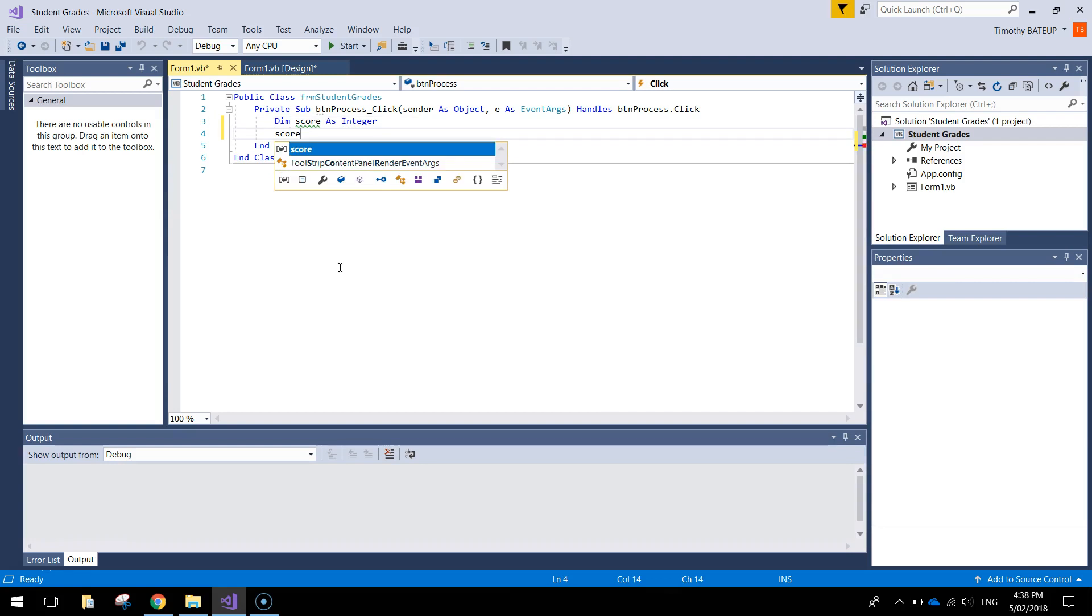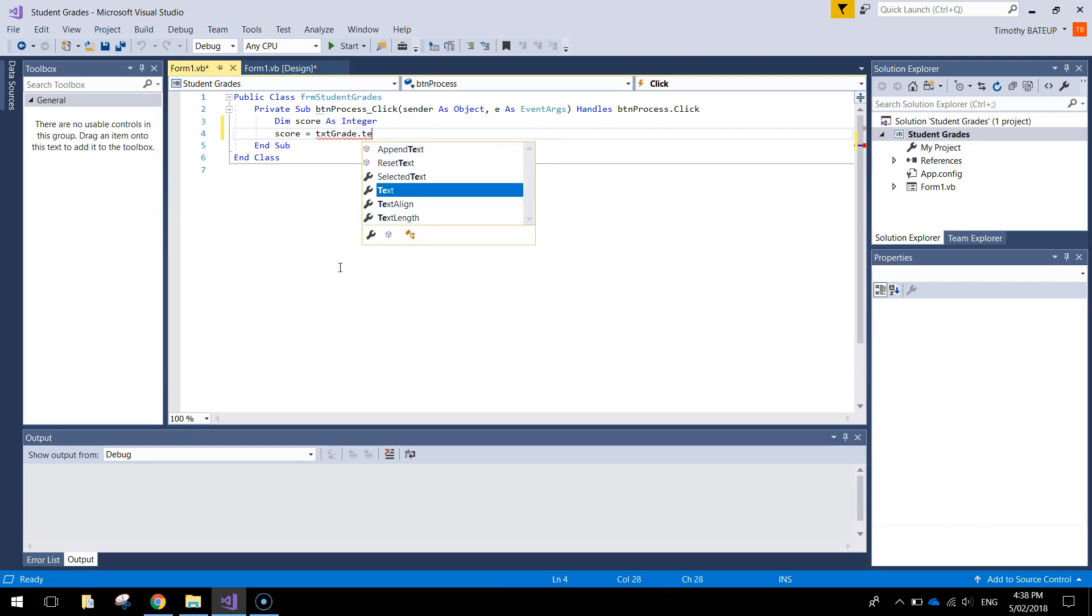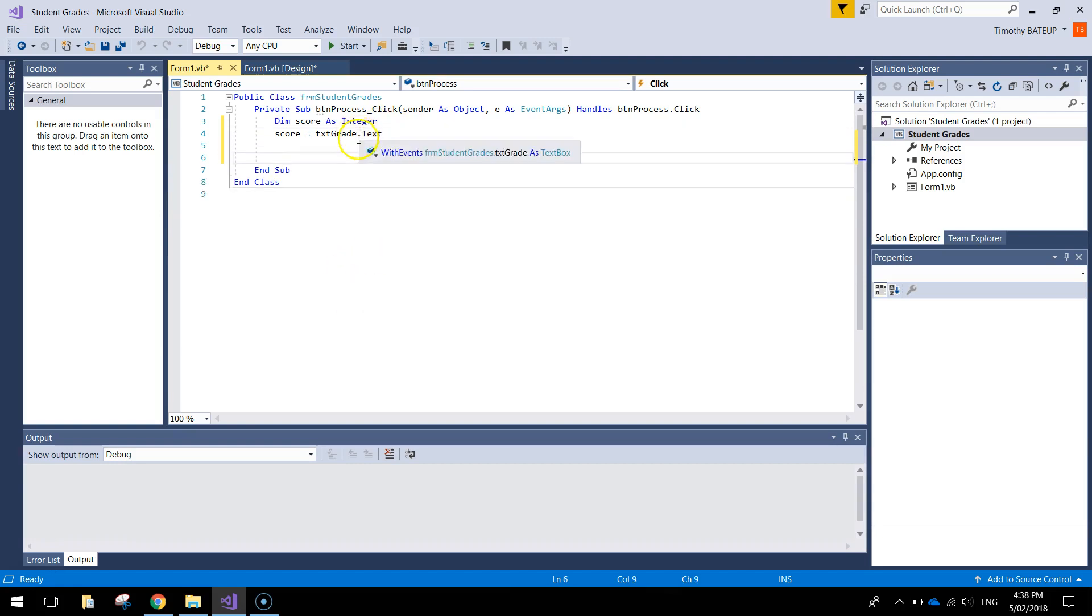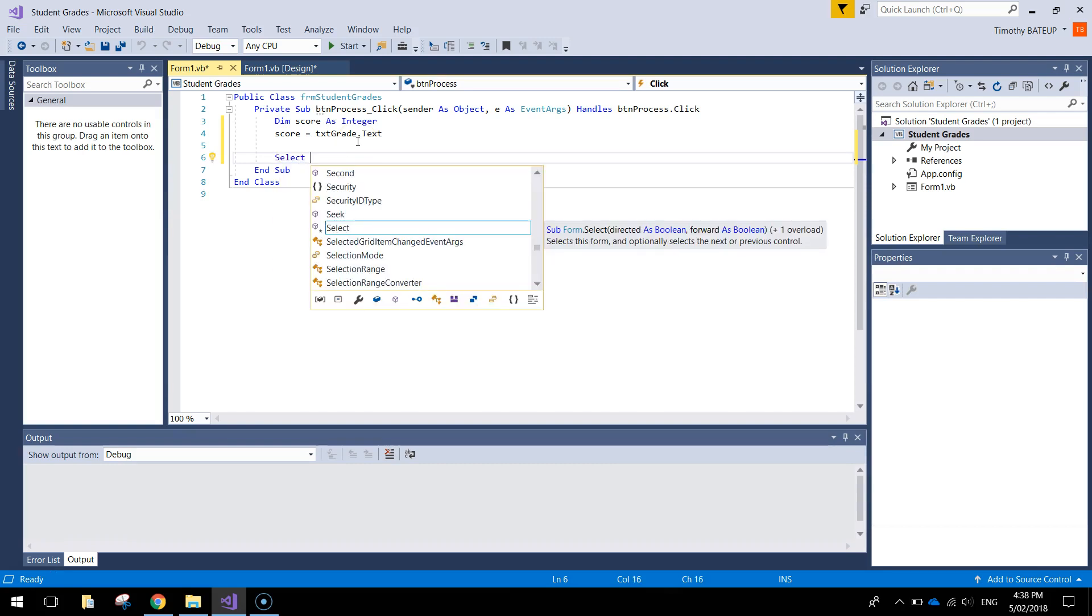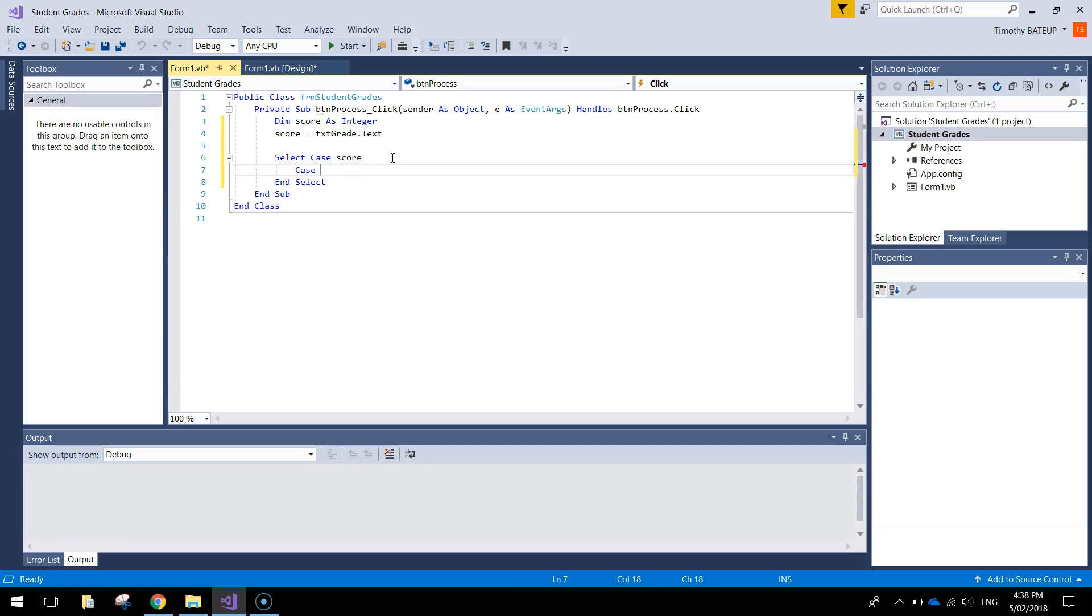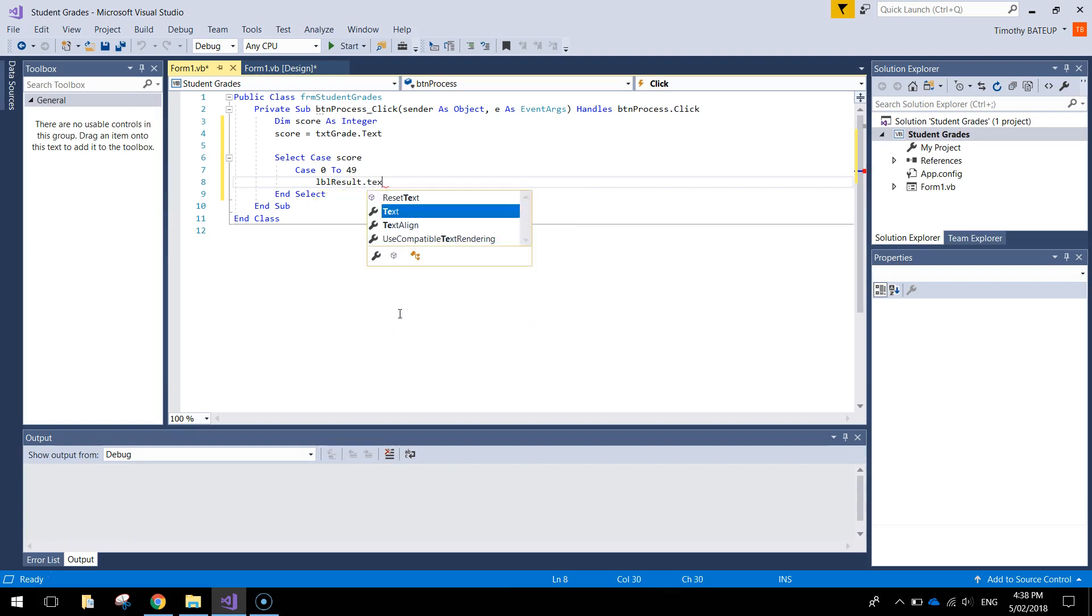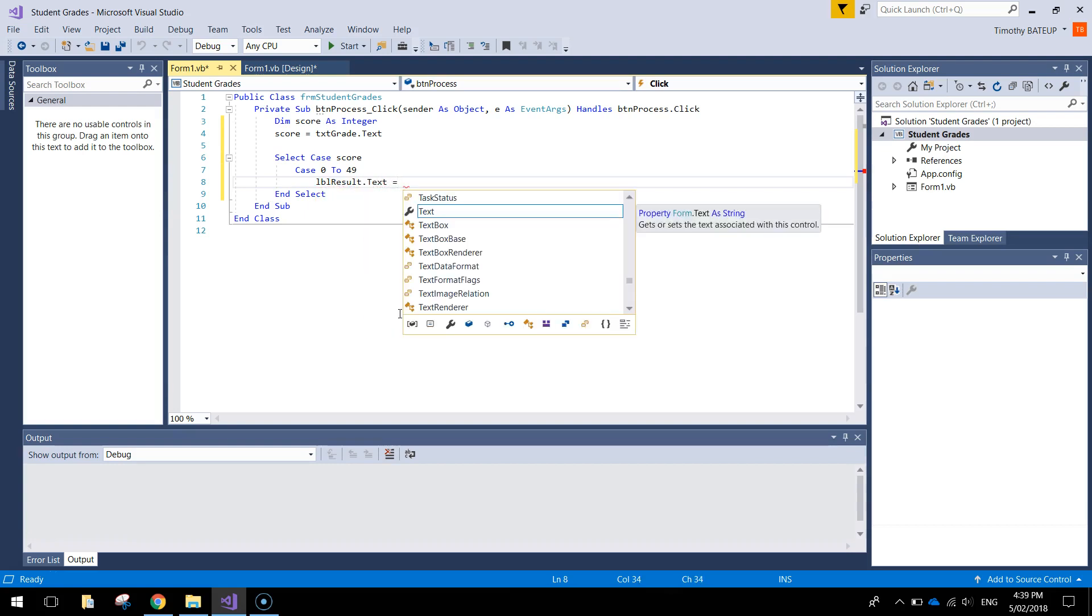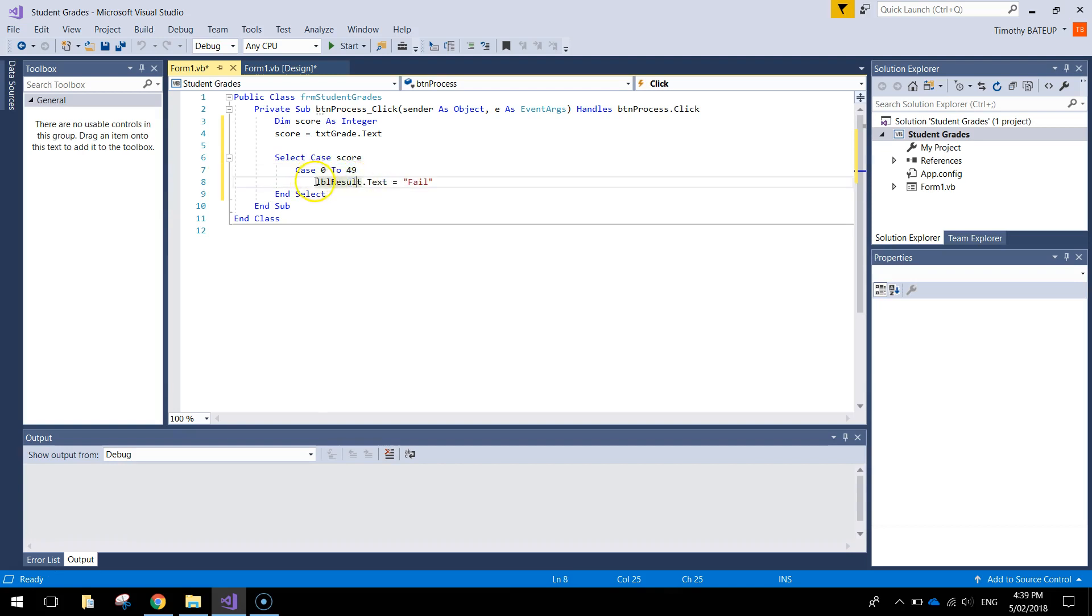And then after that we're going to write in the value of score. So score equals txt grade dot text. Alright, simple as that. Now moving down we're going to start our case statements. And I'm going to explain them as we go. So the first thing we write is select case score. So we're going to be looking at what the user types into that text box. I'm going to look at their overall score. Now in the first instance we write the word case. So the first thing that can happen for a user is they can fail. If they get anything less than 50. So if we write case 0 to 49, then we're going to have label result dot text equal fail. So that's basically saying if the person types in any number between 0 and 49, that hidden little label is going to display the word fail. So remember this hidden little label just here. It's got no text in it at the moment. That will come up with the word fail.